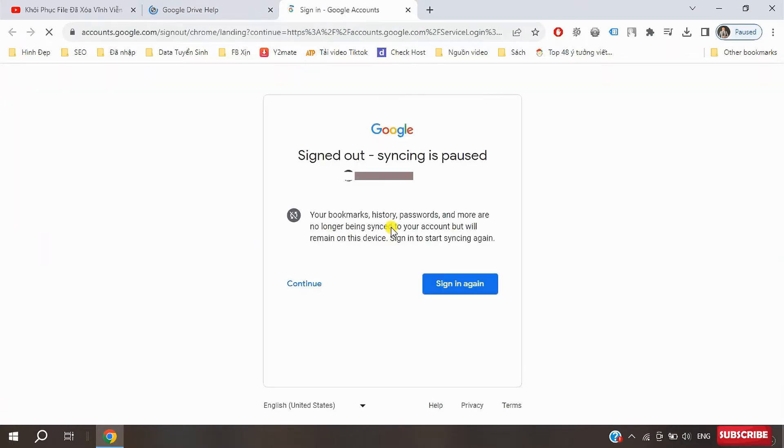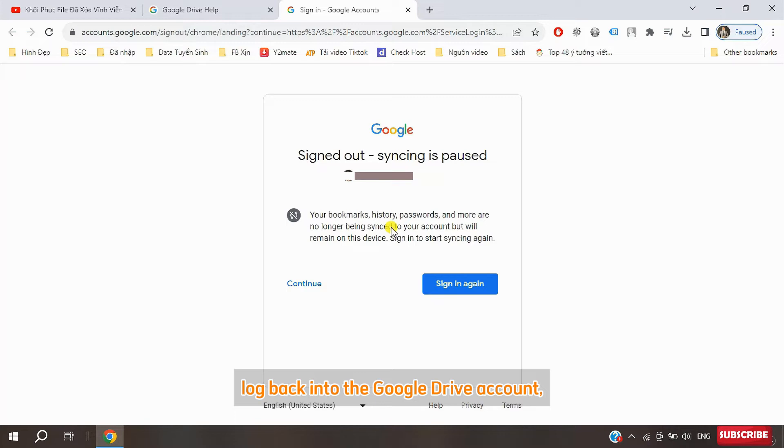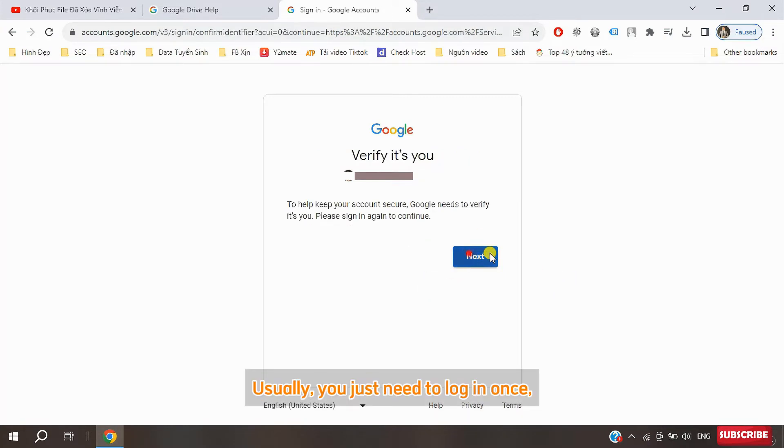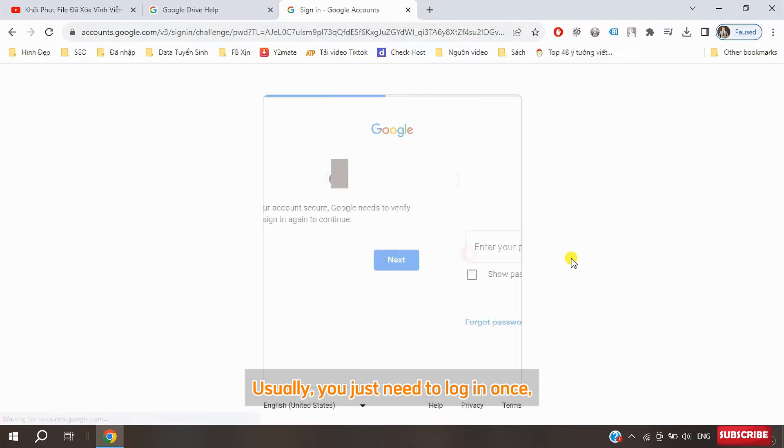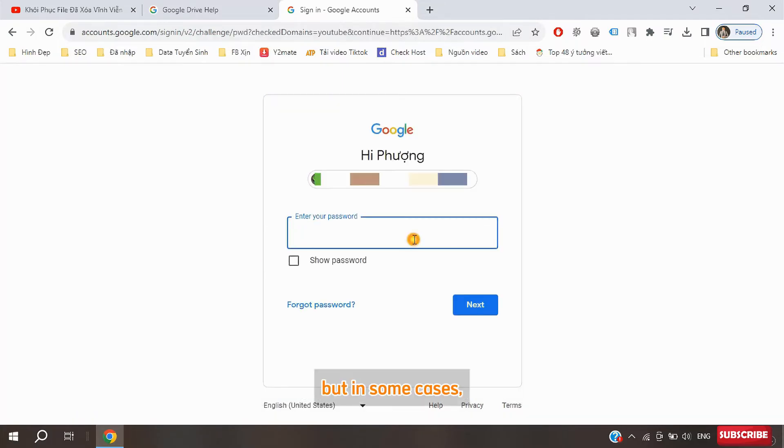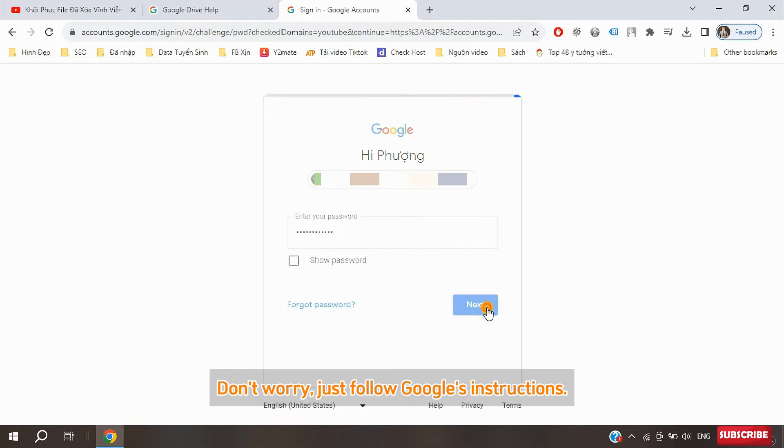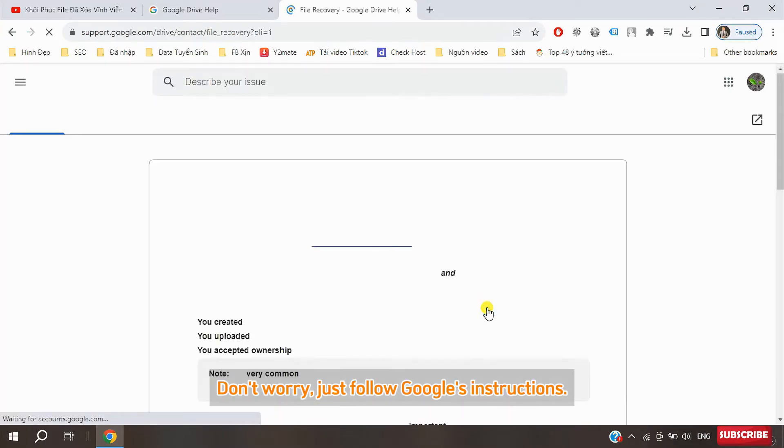At this point, Google will ask you to log back into the Google Drive account where you need to recover the files. Usually you just need to log in once, but in some cases you might have to log in more than once. Don't worry, just follow Google's instructions.